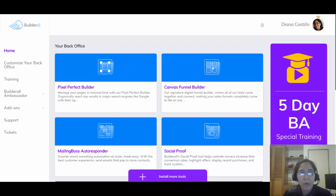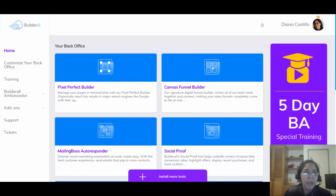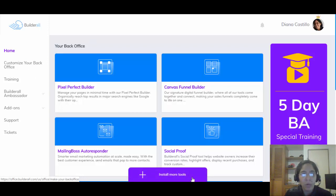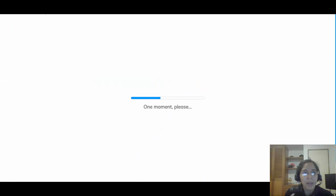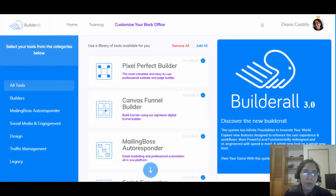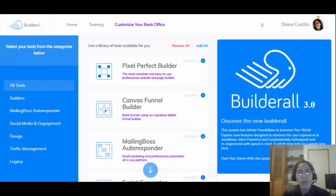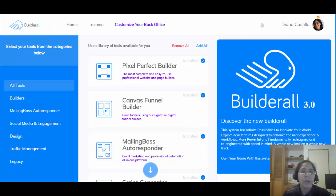I'm gonna be doing a complete review about Builderall 3.0 and then talking about the newest compensation plan. Whenever you join Builderall, your back office is gonna look like it doesn't have any tools. You have two options: customize your back office, or click to install more tools. They do this because Builderall now has almost 30 tools, so they want you to customize it with the tools you're actually going to use.